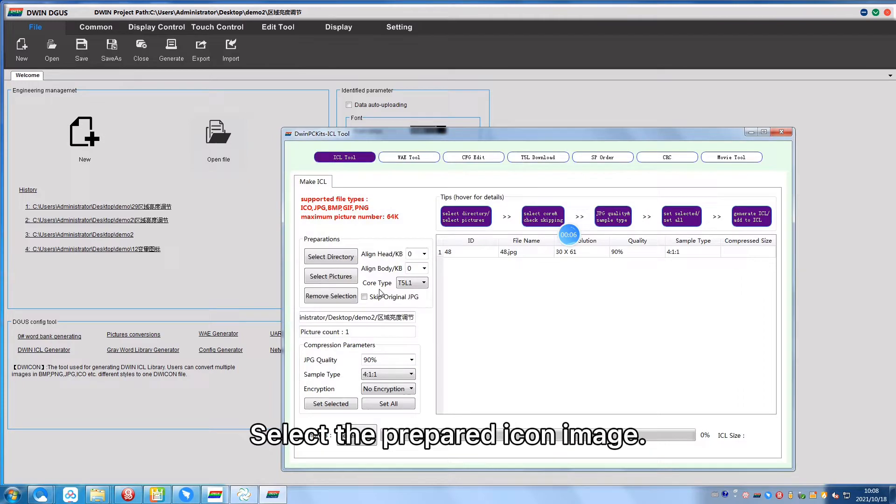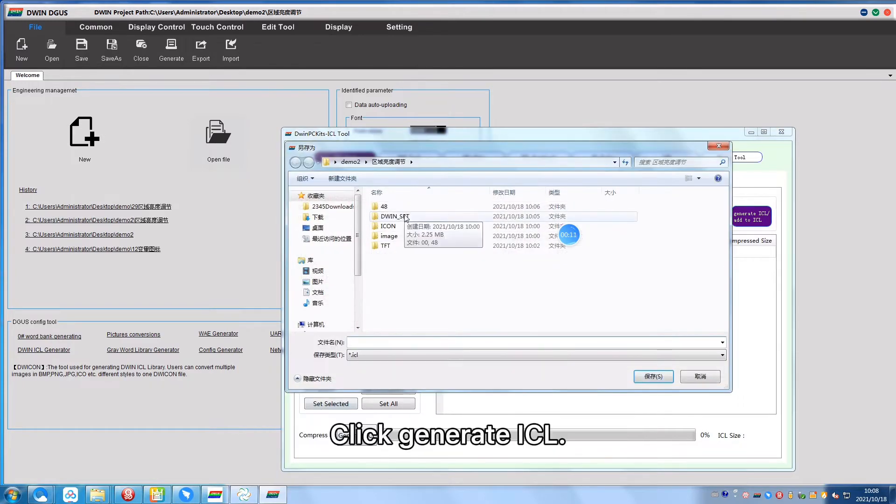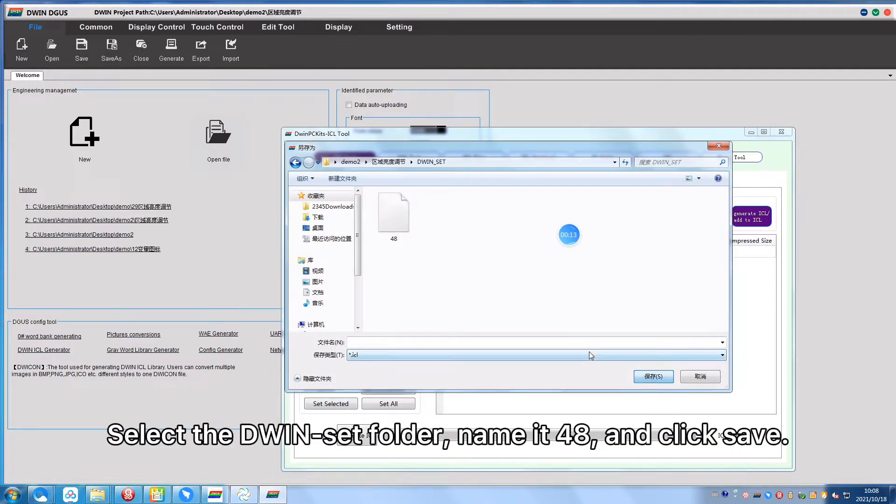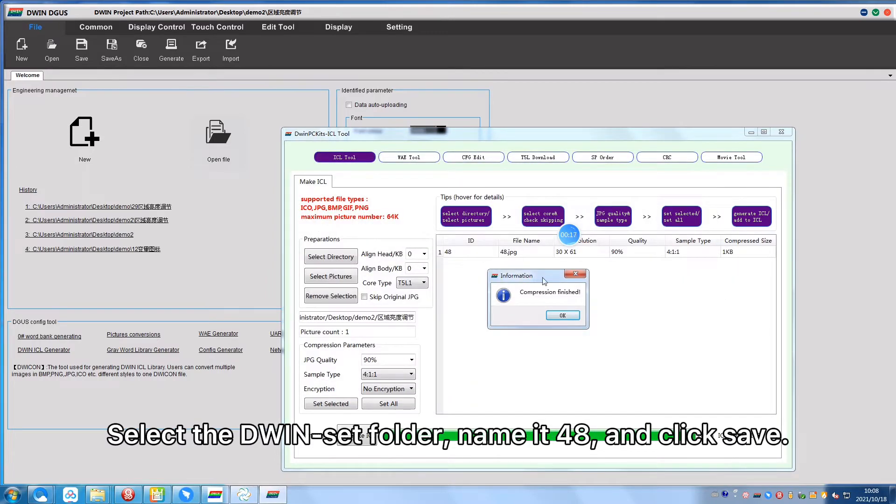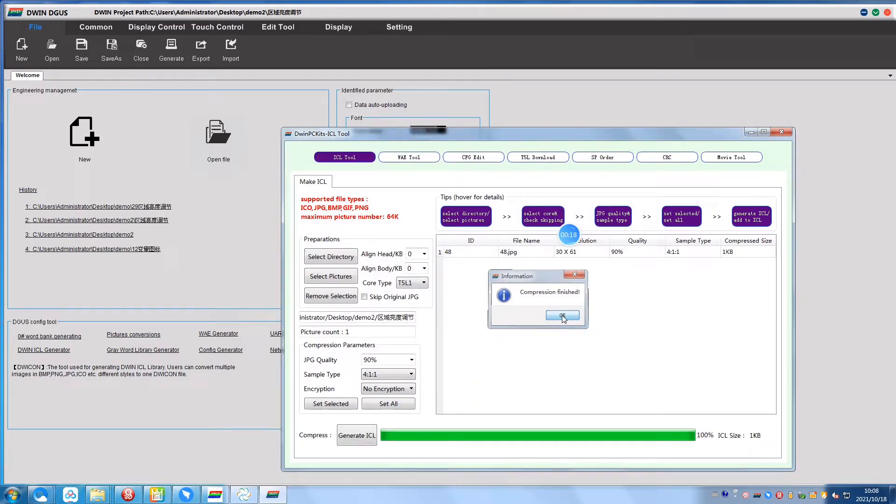Select the prepared icon image, click Generate ICL, select the D1Set folder, name it 48 and click Save.